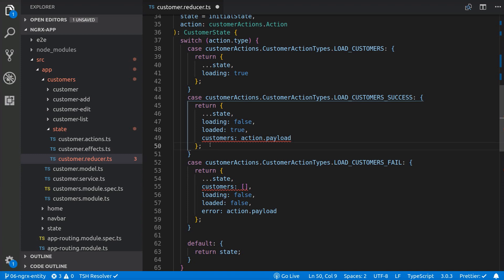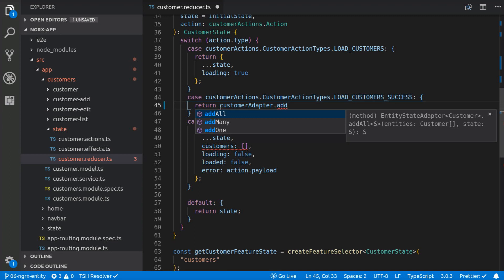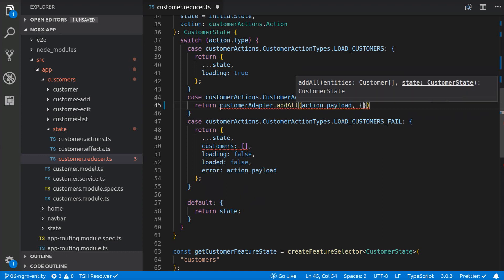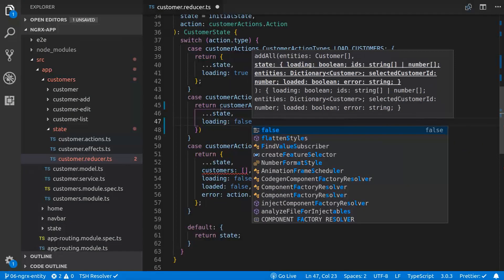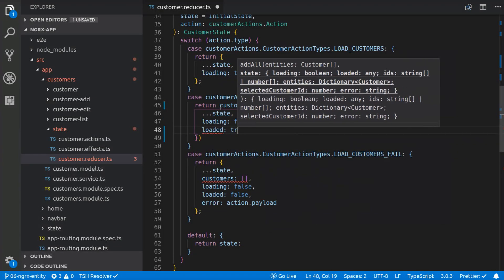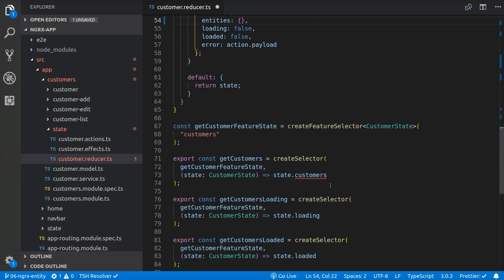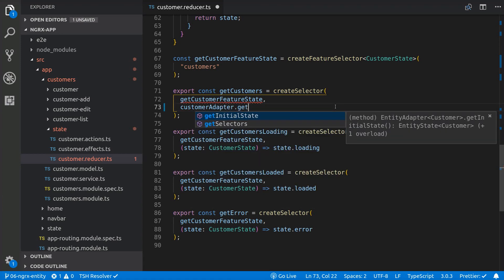So for example, for the loadCustomerSuccess action, we can now use the addAll method to add the customers from the action payload to the store, and adding any properties that we want to update. And the same for the loadCustomersFail. Now we'll have to use the getSelectors function provided by the entity adapter to get the properties we want from the state, and it will do the logic for us.